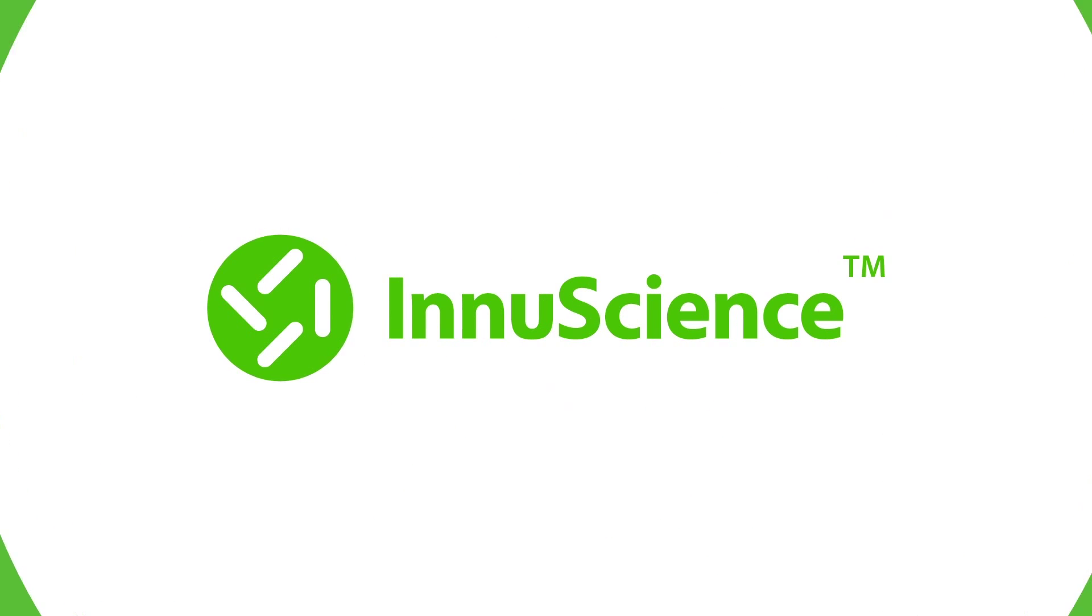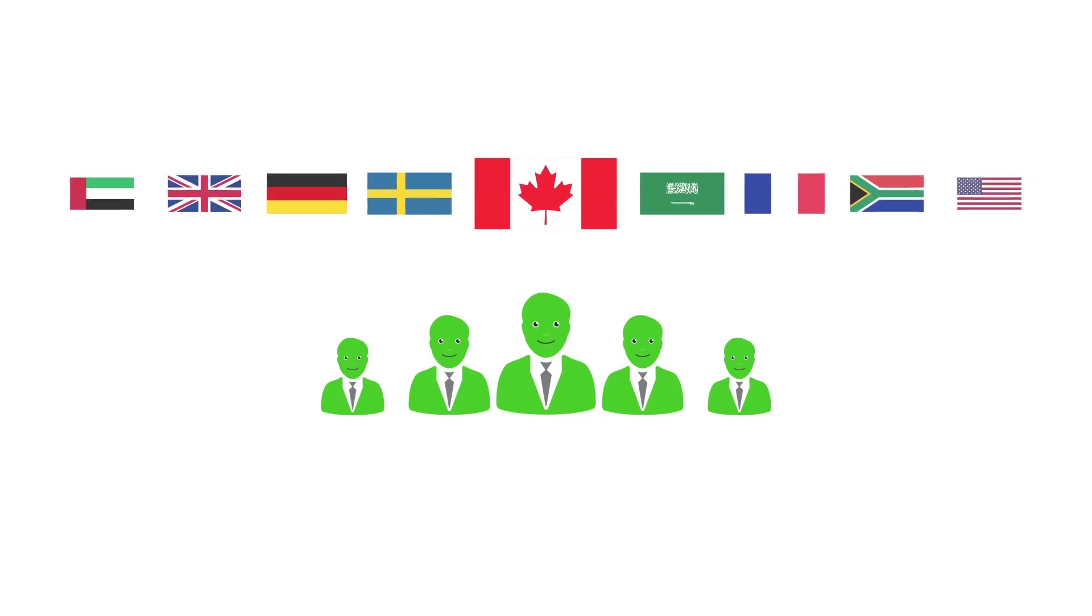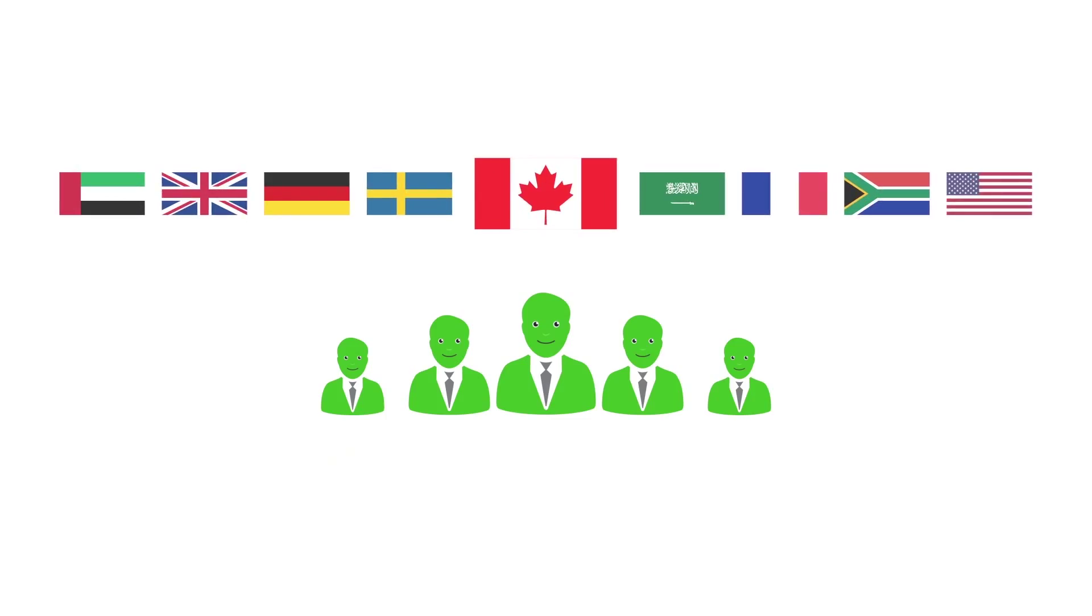InuScience. Full of life. Don't hesitate to contact our friendly professional team at www.inuscience.com.